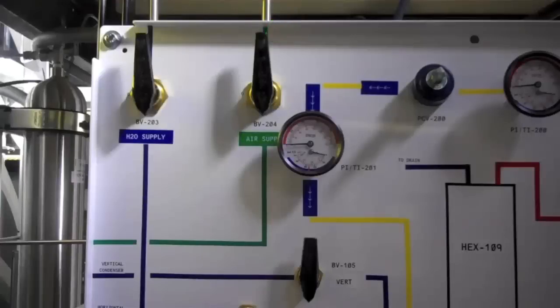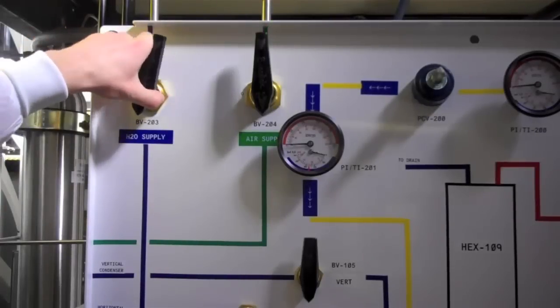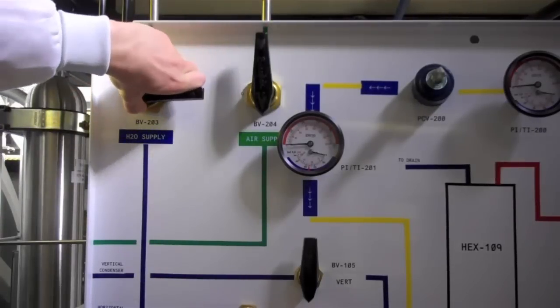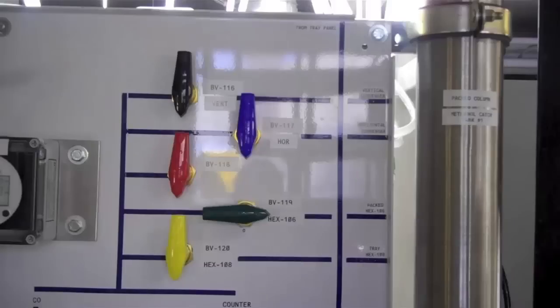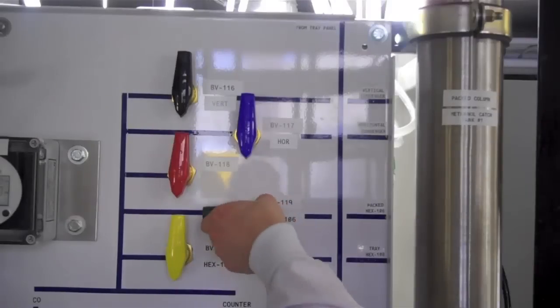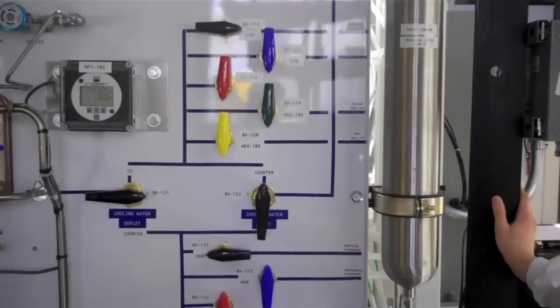To turn off the cooling water supply, close BVH20203 located on the panel on the right side of the column and BVH20119 located on the panel behind the column.